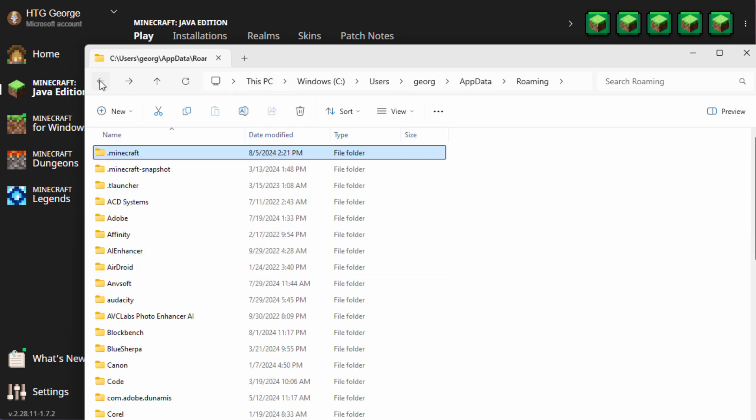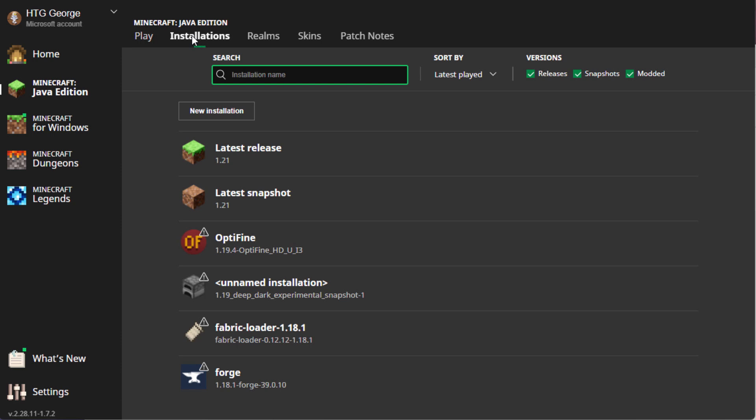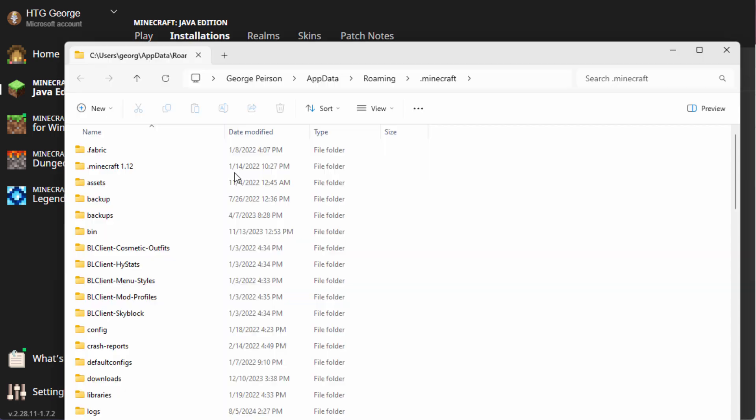Let's just back out of here. I'll just do it this way. It's just, for me, easier. Installations, and that folder right there, and we're in the same folder again.